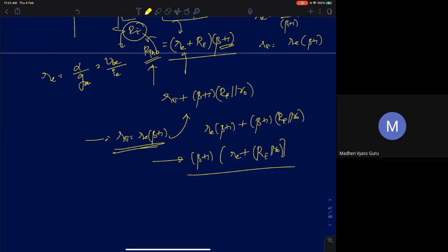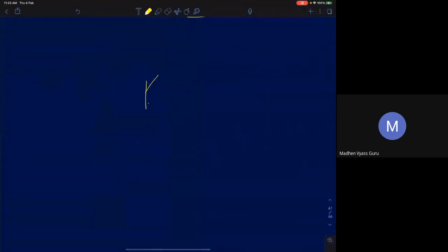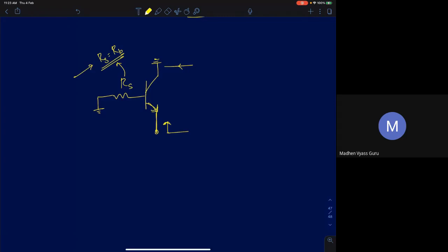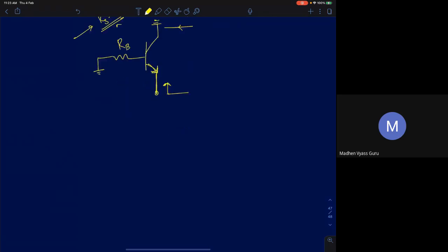Now we'll derive the second expression: the output resistance of a common collector configuration, i.e., the resistance looking into the emitter terminal. Here collector is at ground, and there is a finite source resistance R_B connected at the base. We want to find the resistance seen at the emitter.